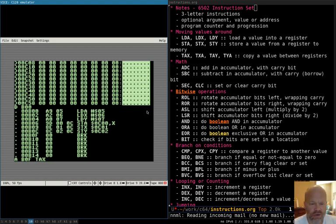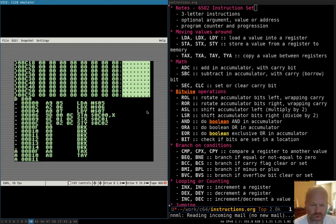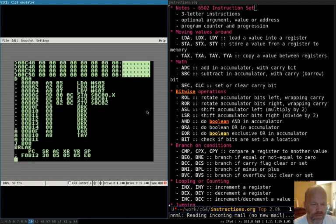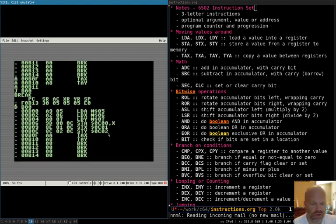The transfer commands let you transfer from A to the other registers and back. You can transfer A to X and back, and A to Y and back, but you can't transfer between X and Y directly. So if we transfer A to X and transfer A to Y when A is five, we can see they're all five. It's a copy — it doesn't move it out of where it was. It doesn't take an address because it just copies between registers.